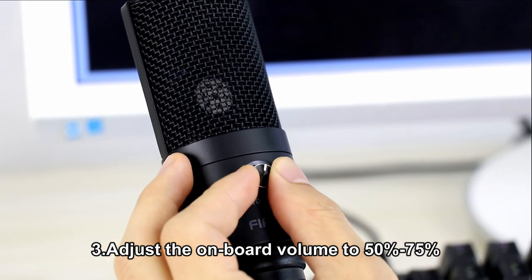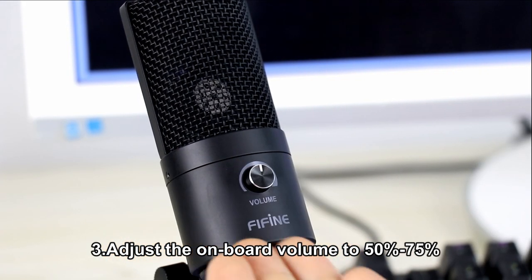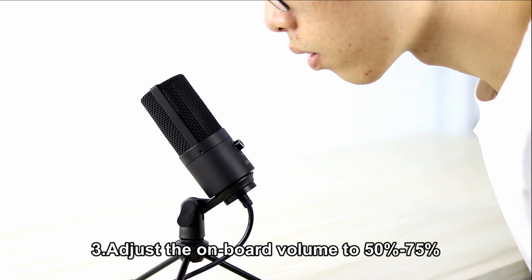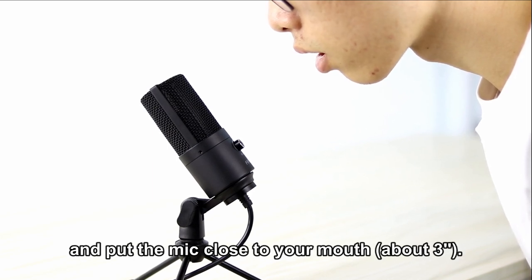Adjust the onboard volume to 50 to 75%, and put the mic close to your mouth, about 3 inches away.